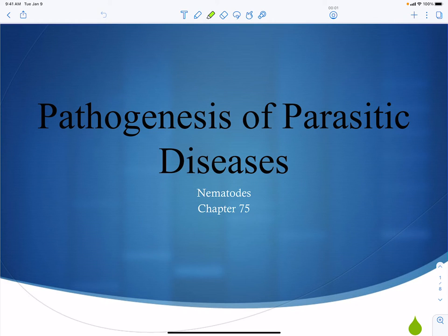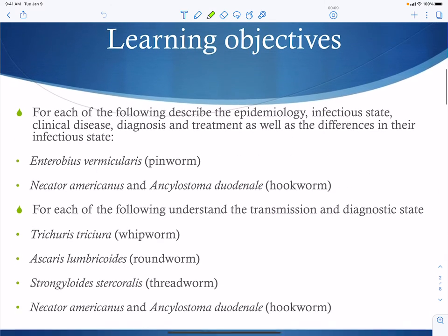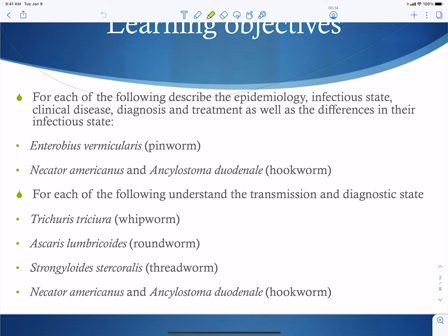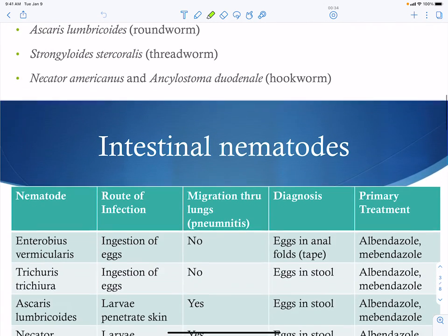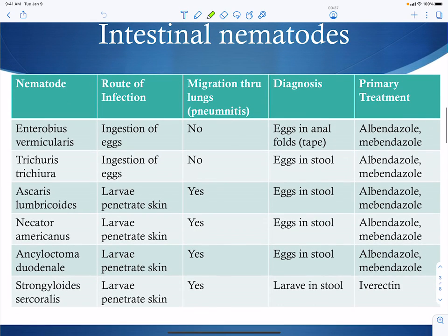Now we're going to work on our worms, and the first ones we're going to talk about are our nematodes. We're going to talk about Enterobius vermicularis, which is known as pinworm. We're also going to talk about Necator americanus and Ancylostoma duodenale, which are our hookworms, as well as whipworms, roundworms, threadworms, etc. Our intestinal nematodes are all listed here.